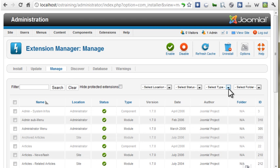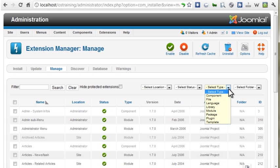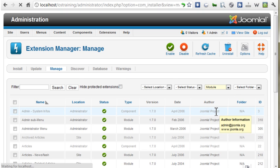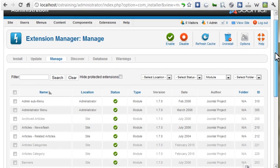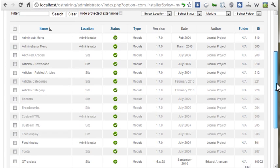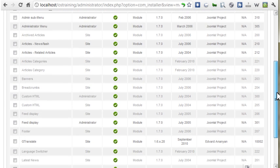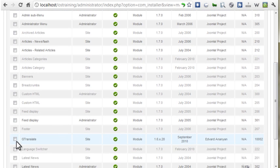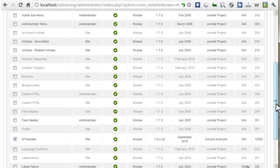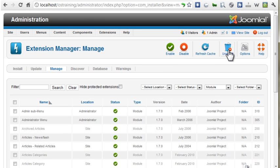You can use the Select Type drop-down to narrow the number of items displayed in the list. Let's say we want to remove the GTranslate module from the site. Select Module. This just makes it easier to locate items. Check the GTranslate module and click Uninstall.